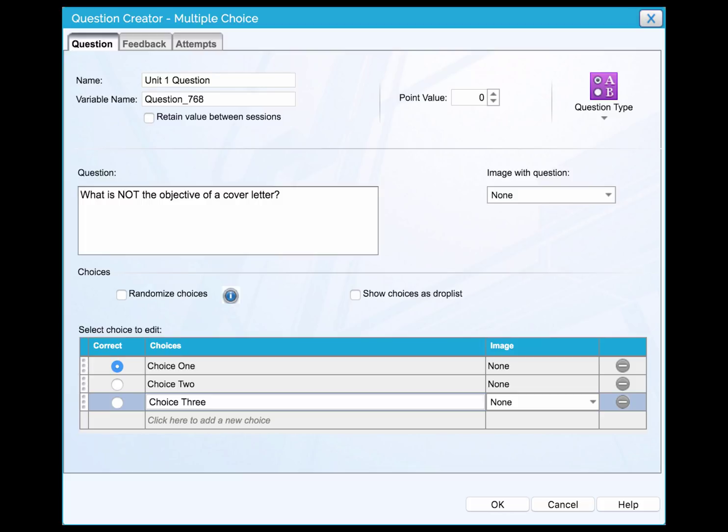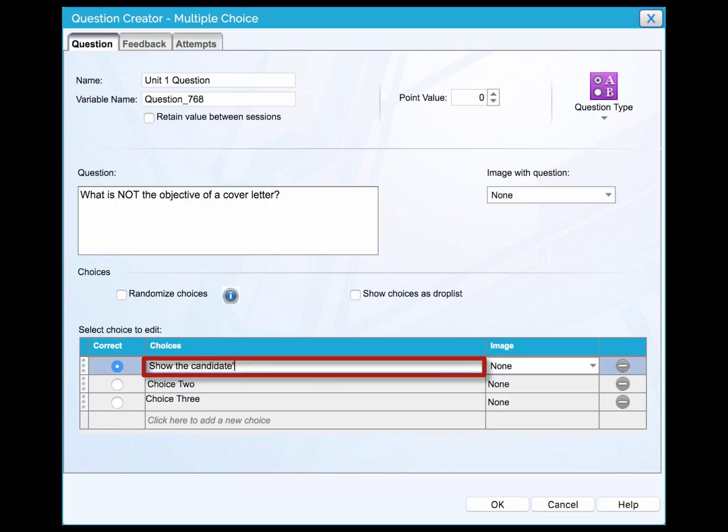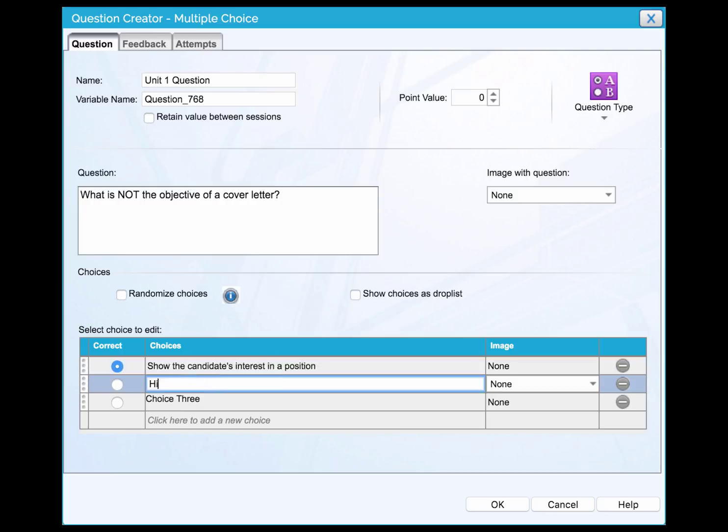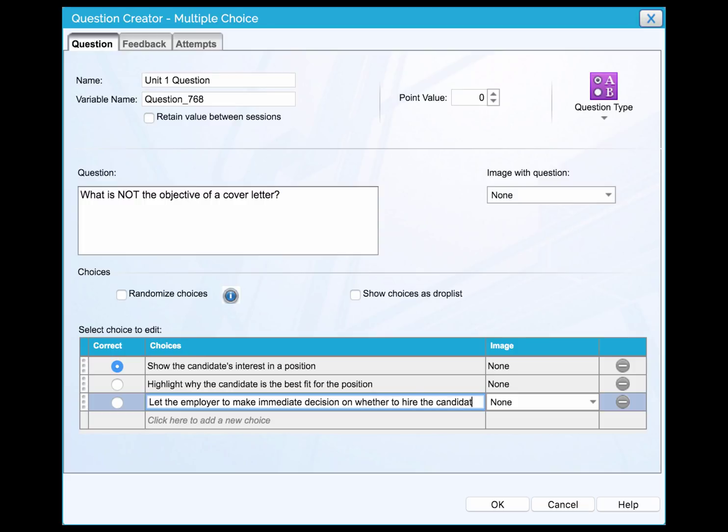Double-click the cell in the Choices column, enter the statement of choice 1. Then, double-click the cell in the second row and type the second choice statement. Use the same way to enter the third choice. You can add as many choices as you want.